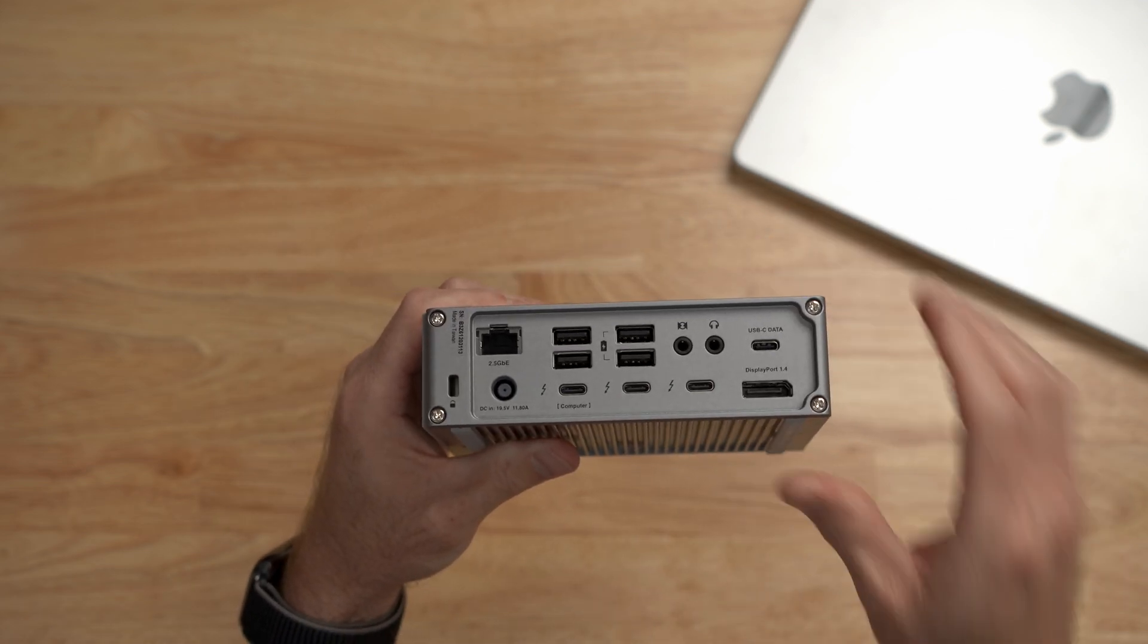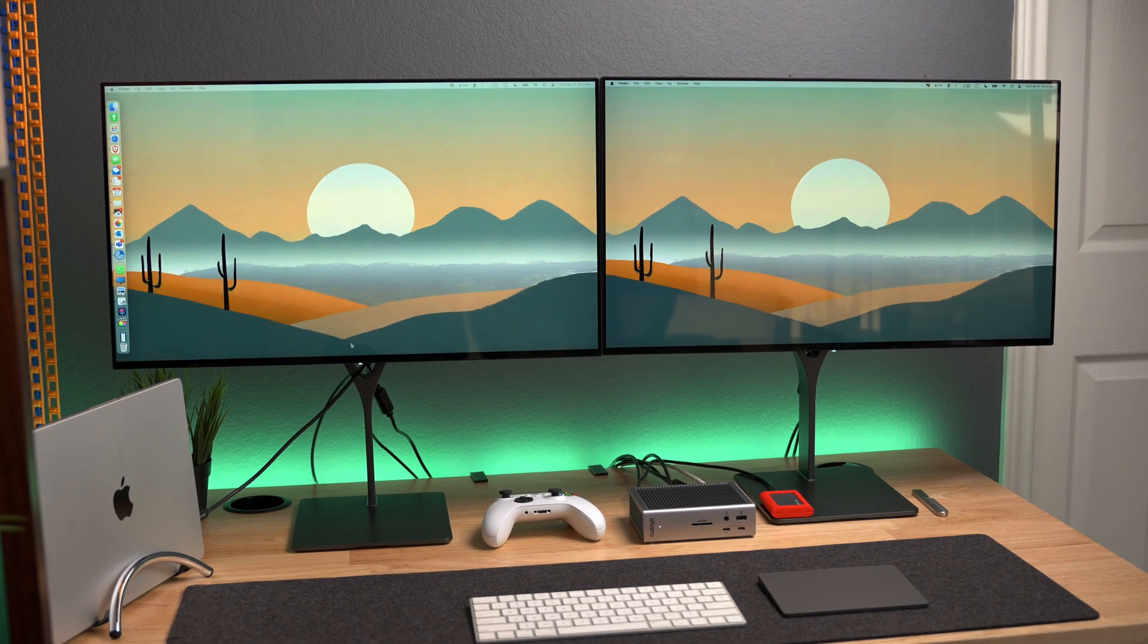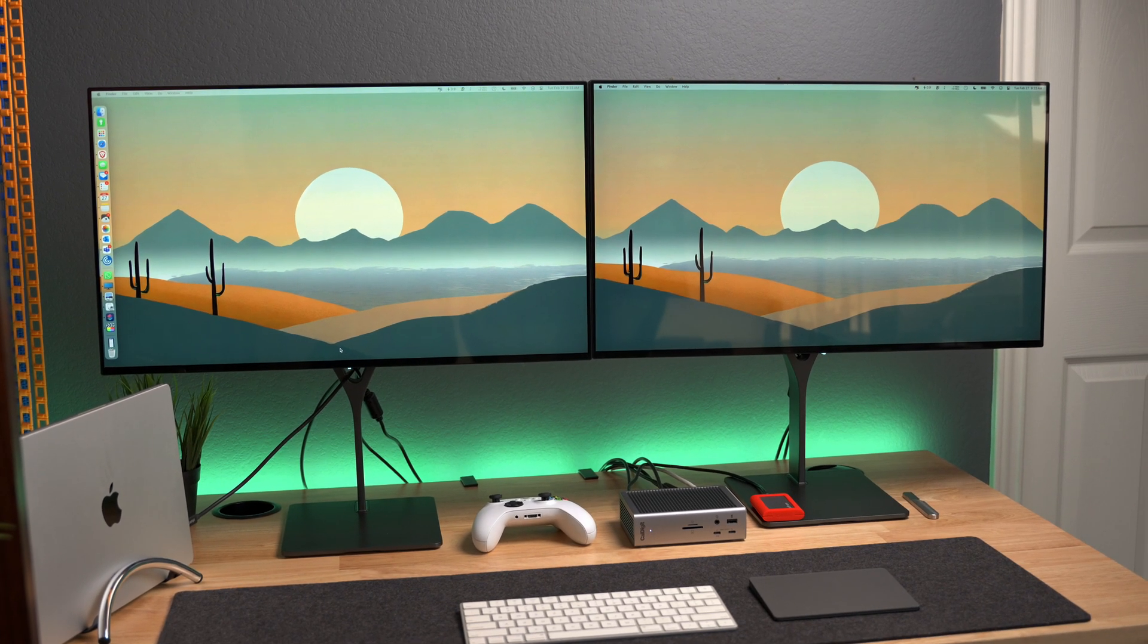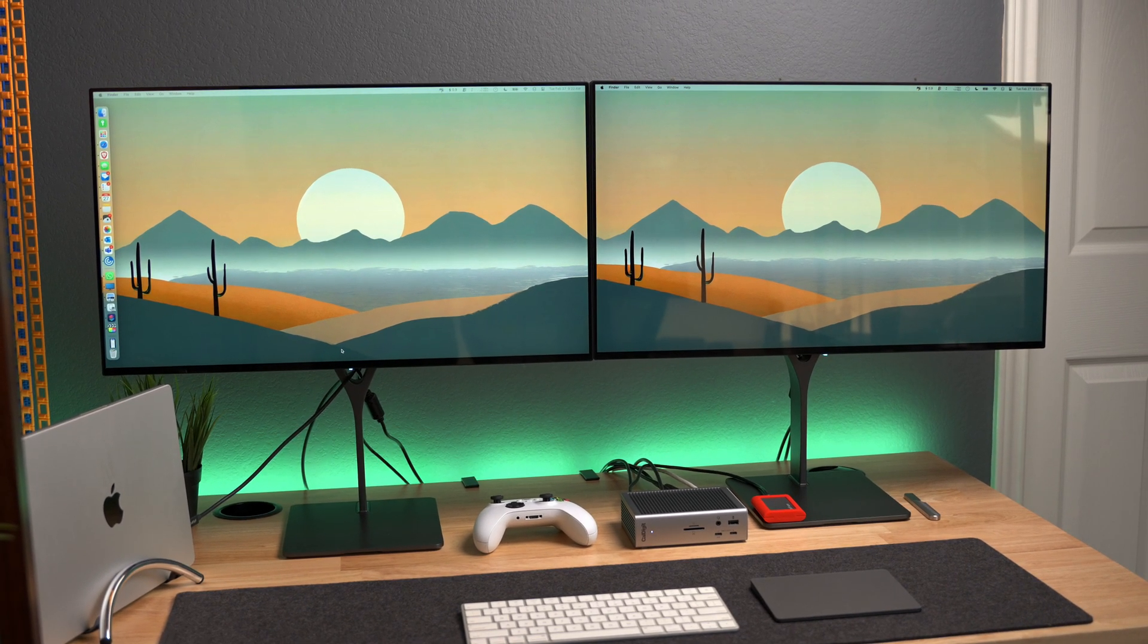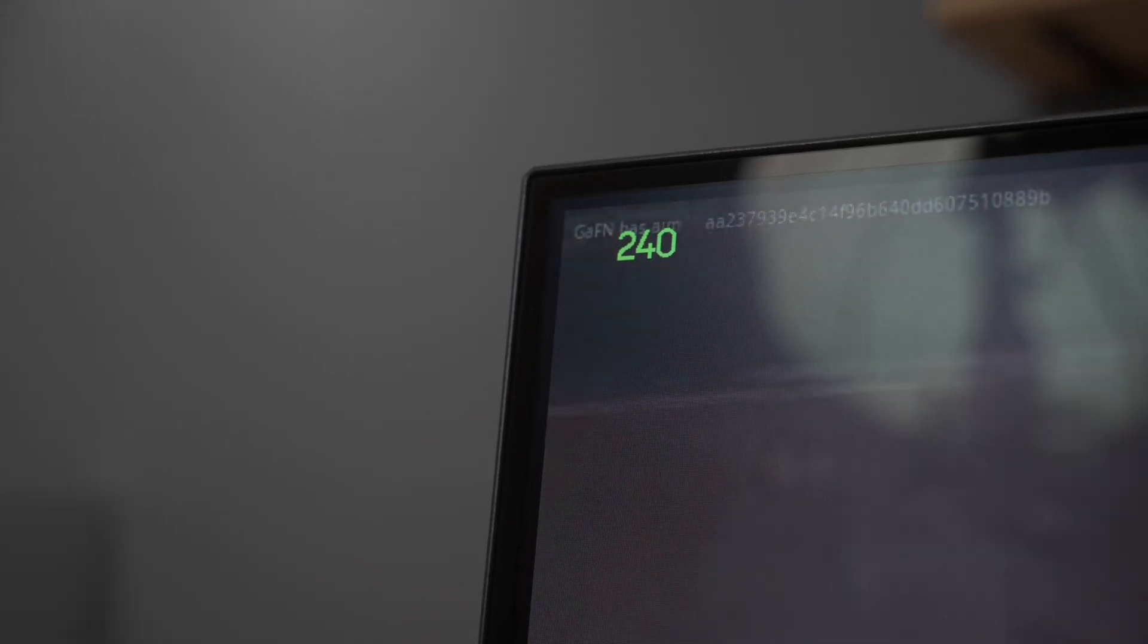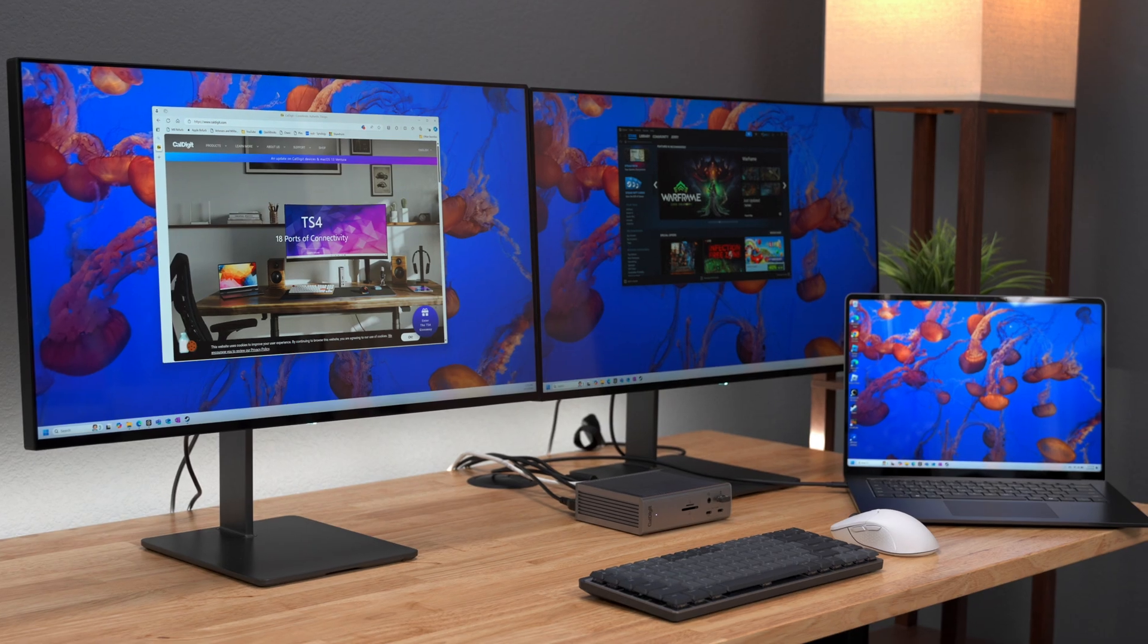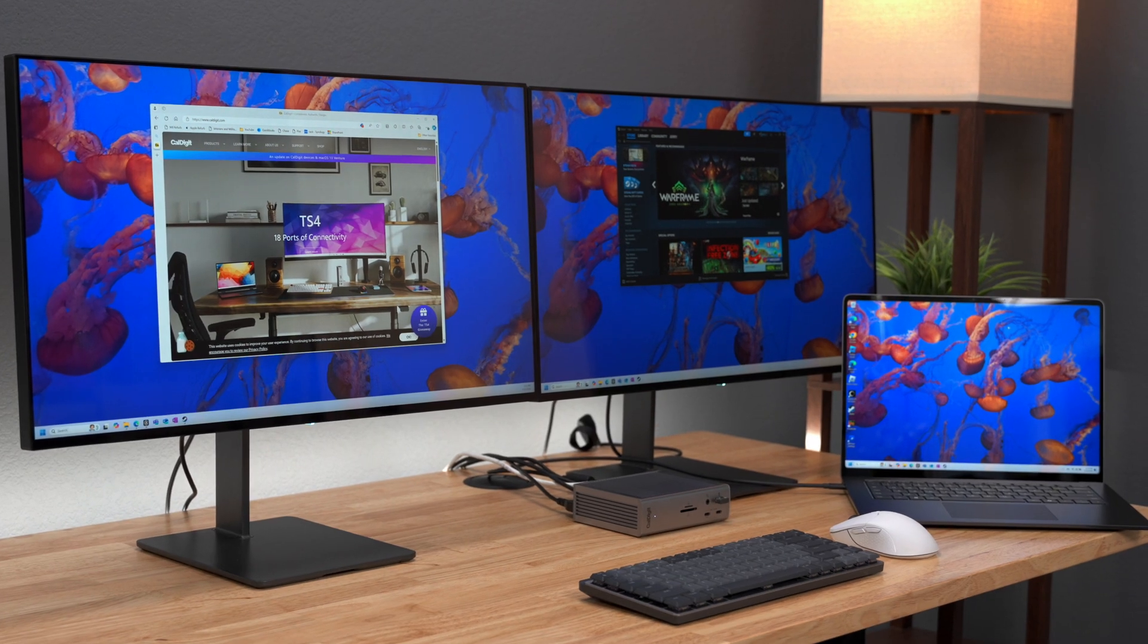First up, this dock works with multiple displays including up to dual 6k displays on Mac and even high refresh rate displays at up to 240Hz depending on what your computer supports. So productivity gurus who need multiple displays, artists who want pixel perfect colors or gamers who want that fastest refresh rate can all take advantage of the TS4.